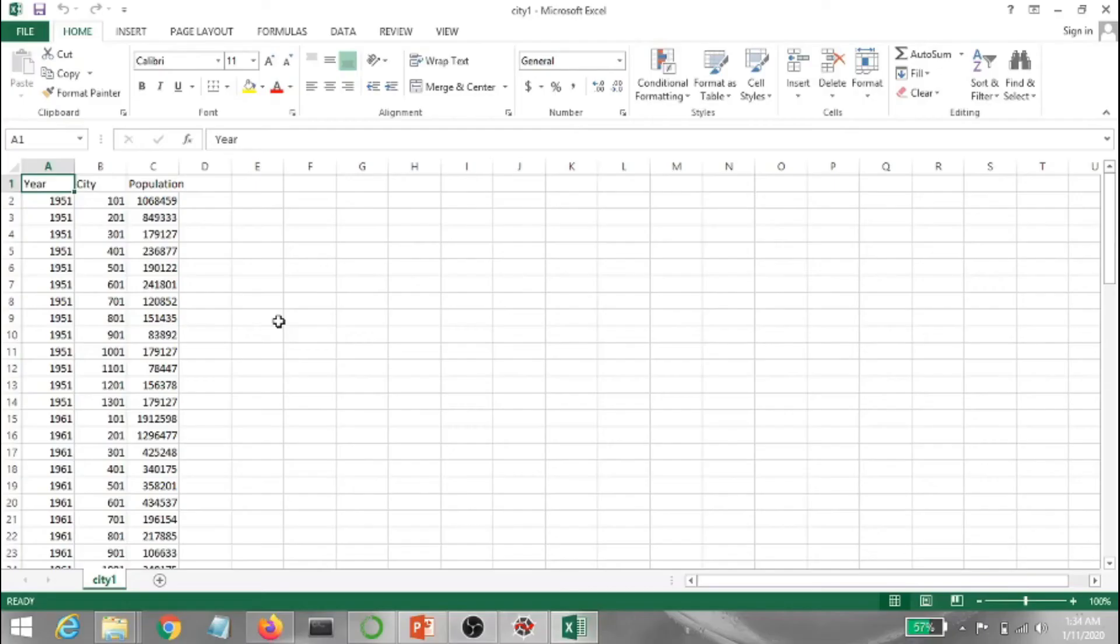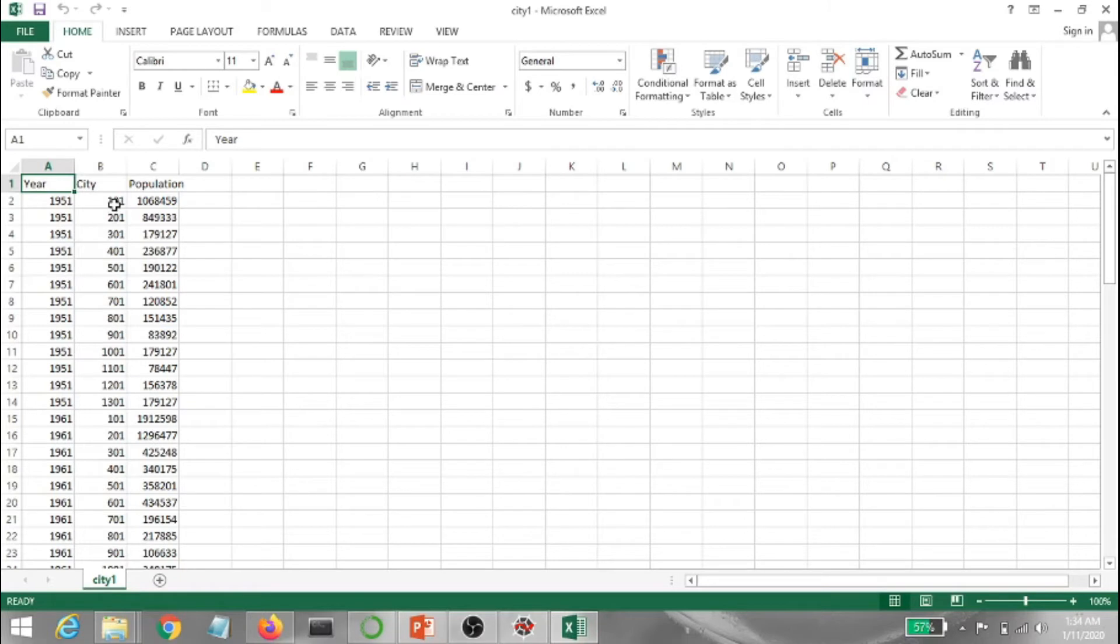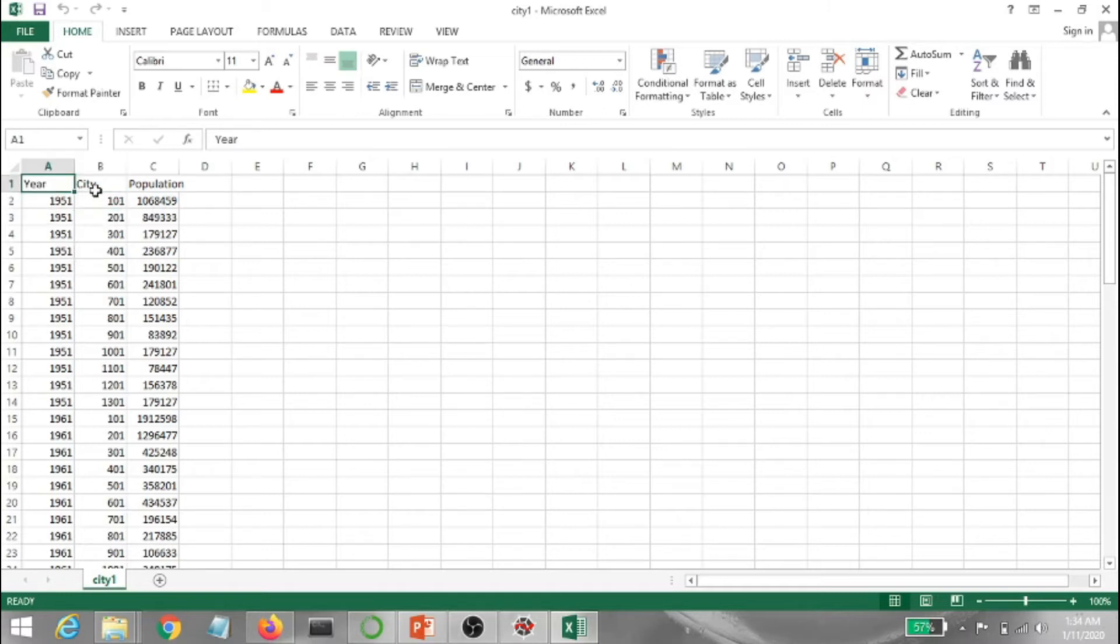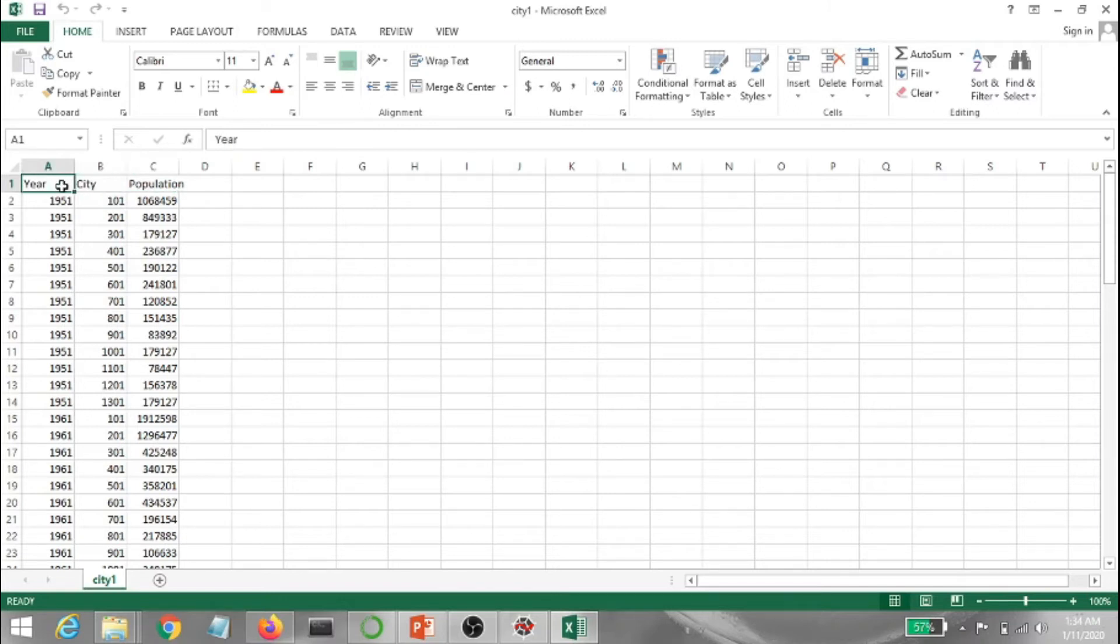Okay, so let's say we have the data set of a city and we want to predict the population. Now these are the years given and let's consider these as the code of the city. The code number of a city and the population goes ahead like that. So we got year, city, population. So this will come as x1, the year will be x1, city will be x2, and population will be y because we are predicting the population.